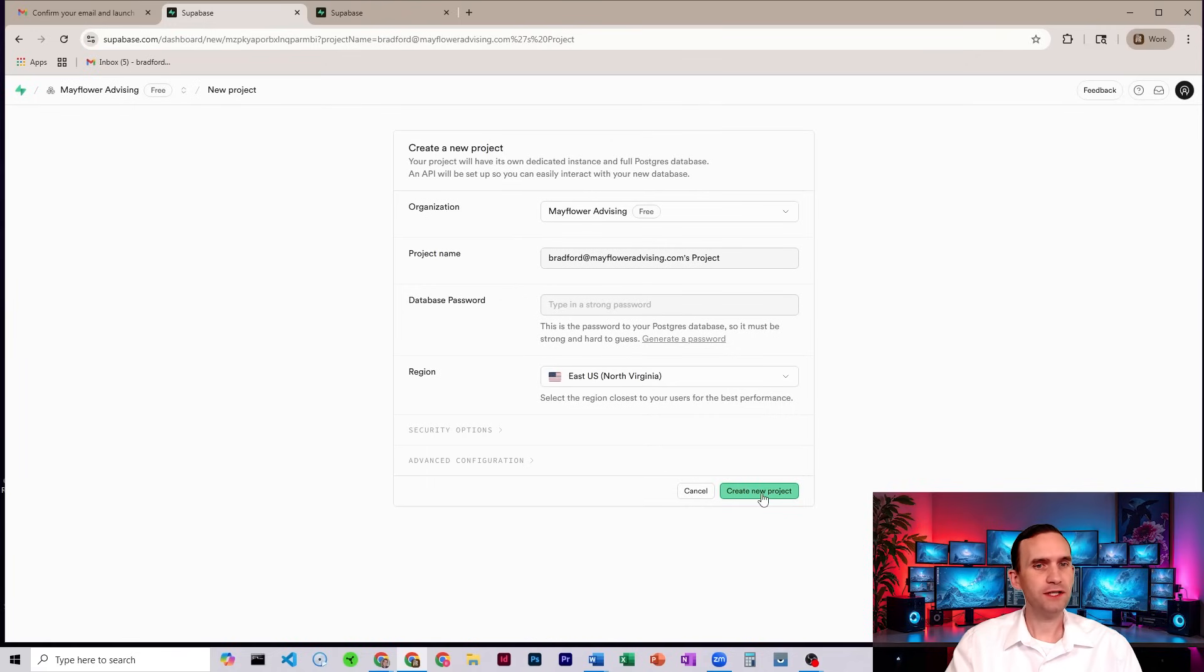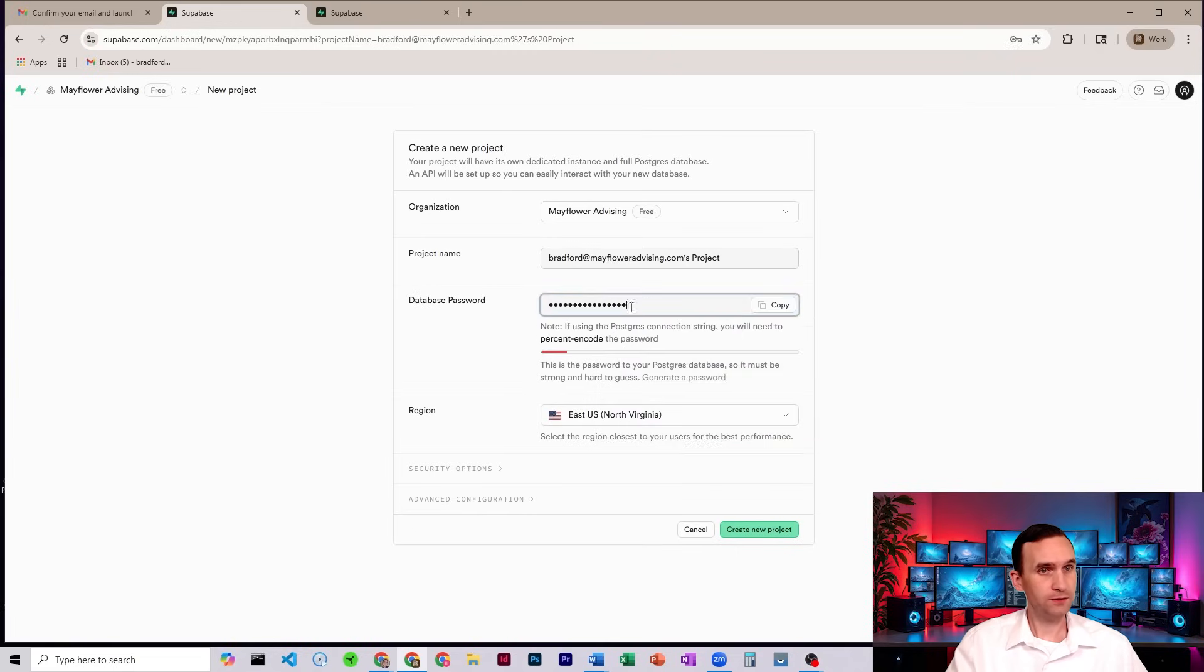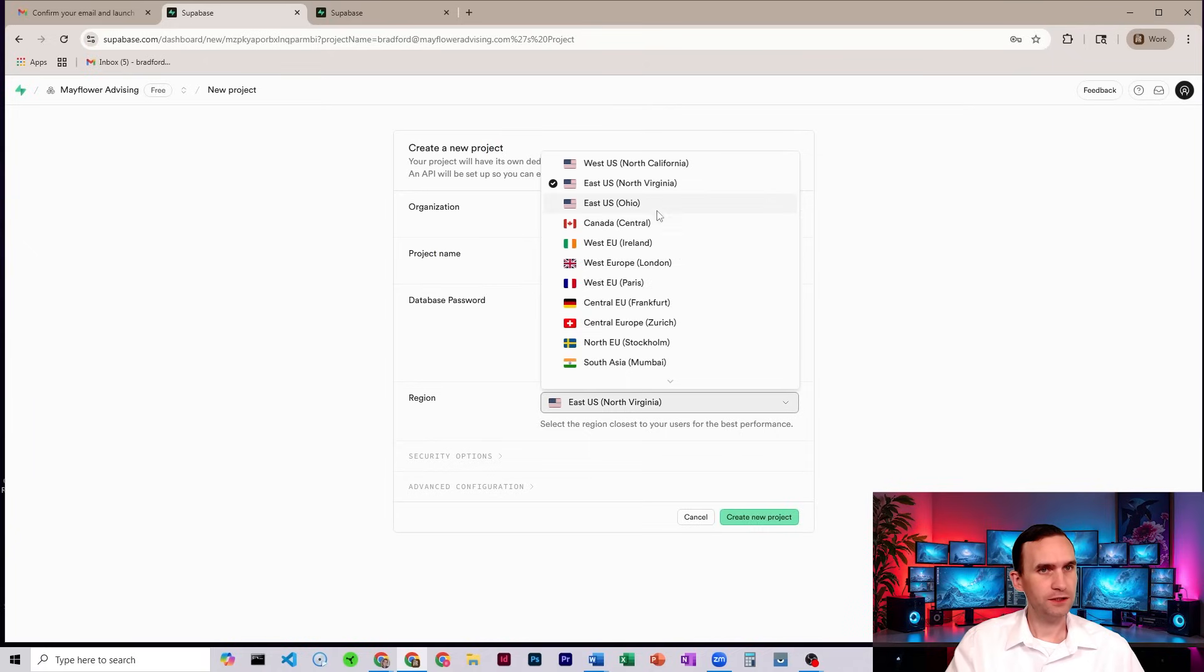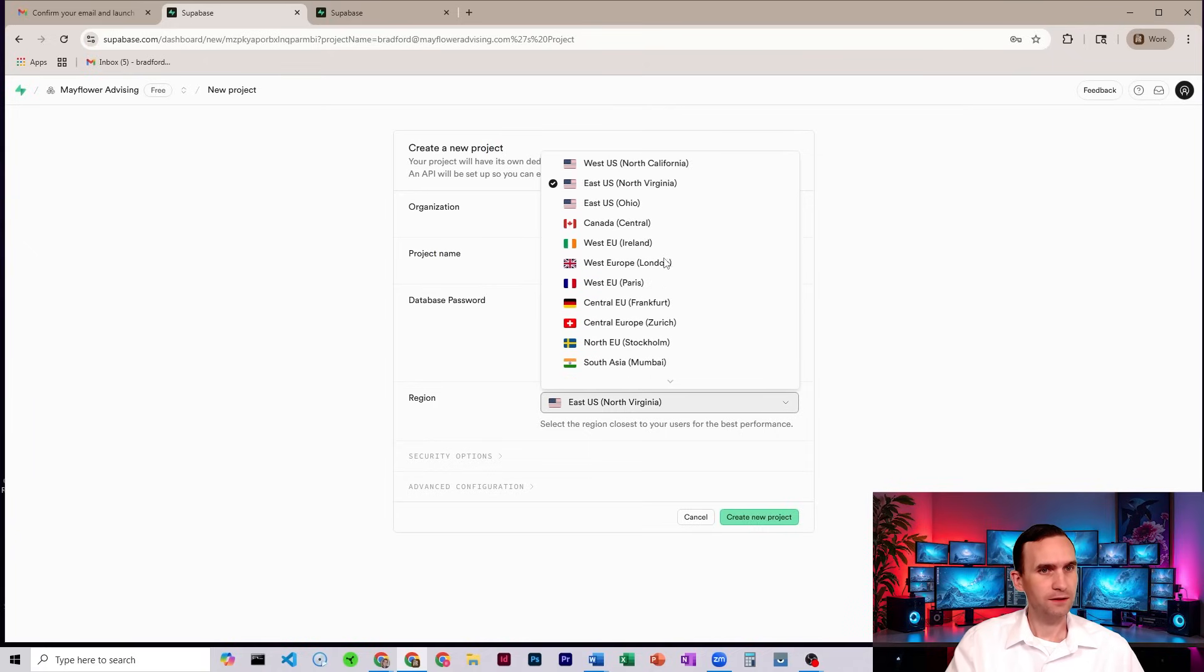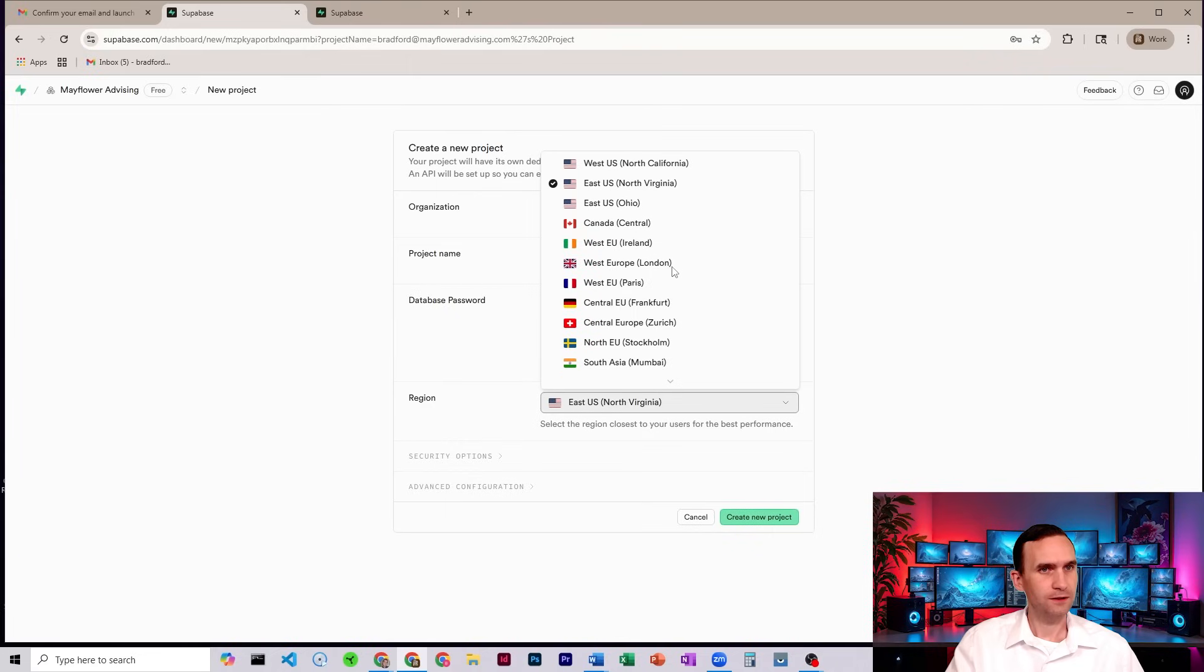We need to create a new project. So I need to give it my password. And we are not in Virginia. I am in Los Angeles. Let's see. West.